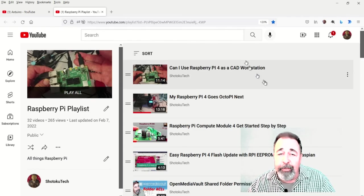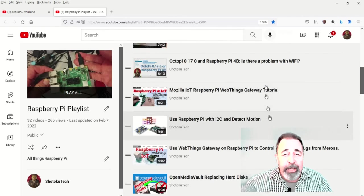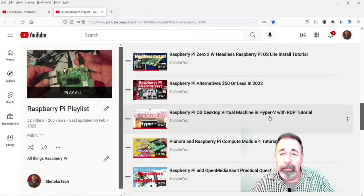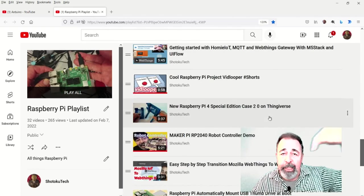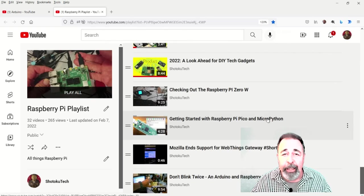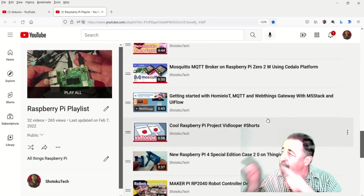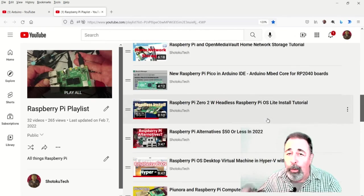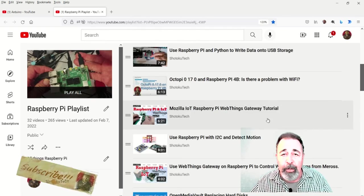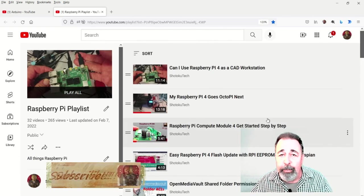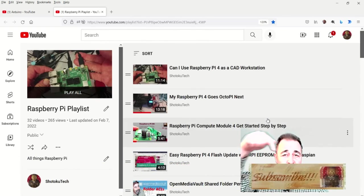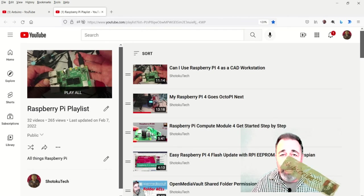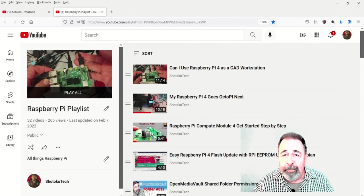Alright, so, leave a comment down below. Give this video a like. And, before you go on to watch more of my Raspberry Pi videos, please click on subscribe. Thank you very much.